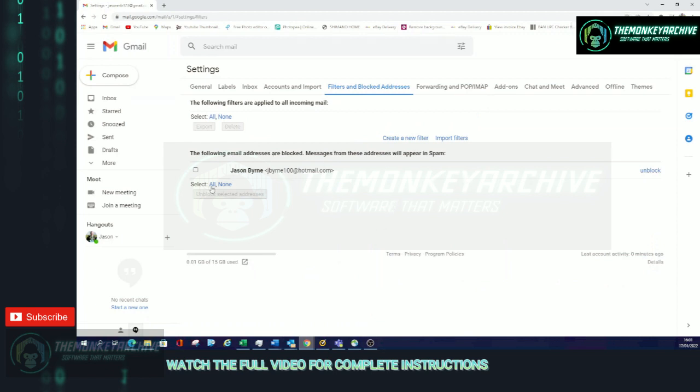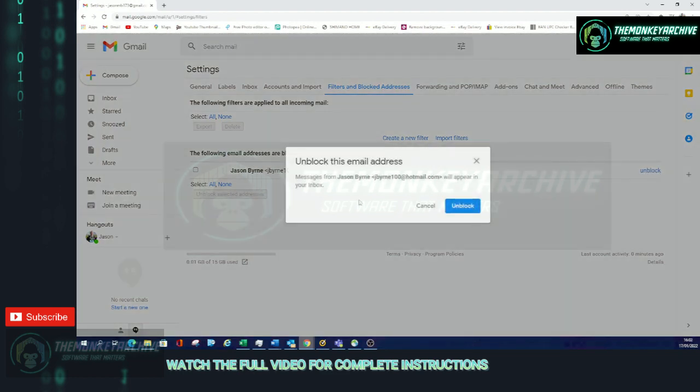If you're happy with that you can select them all, you can select none of them, or you can select one. I only have one so it doesn't matter. In this case I'm going to unblock myself. So unblock. Unblock this email address. Messages from Jason Byrne or the email address you want will appear in your inbox. I want that.